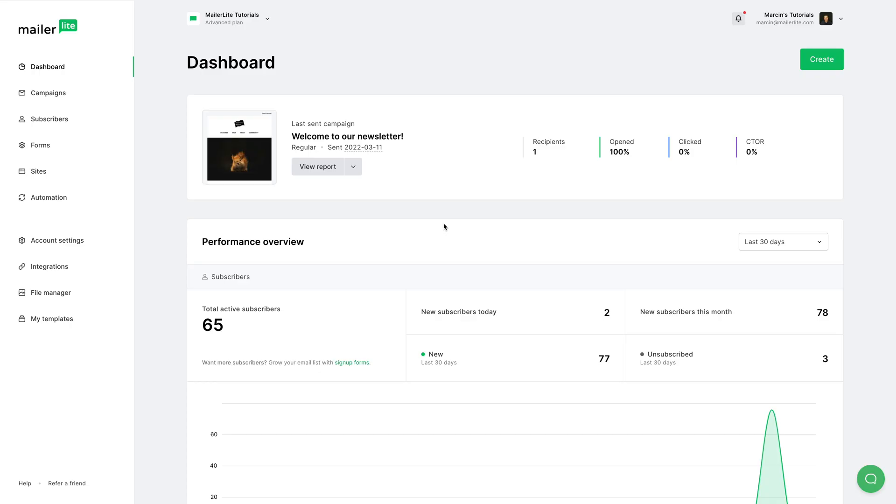Our powerful subscriber management system allows you to search, filter, and find all the subscribers you're looking for. You can then edit them, download them as a file, add them to a group or segment, look at all the specific stats you need, and much more. Let's have a look. To manage your subscribers from the dashboard, go to Subscribers.